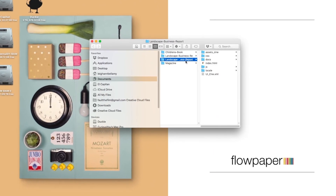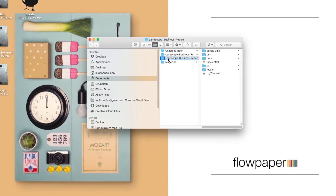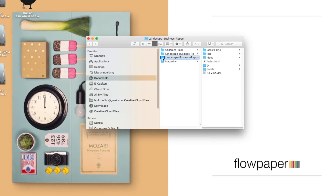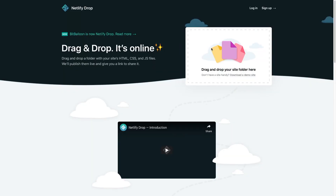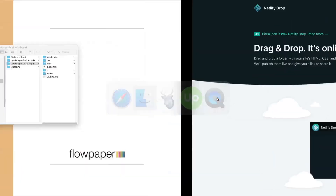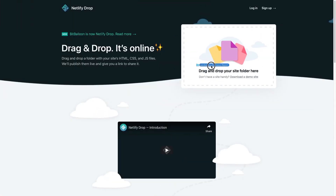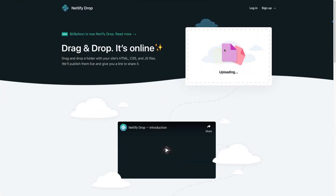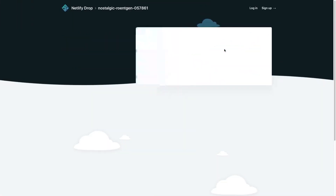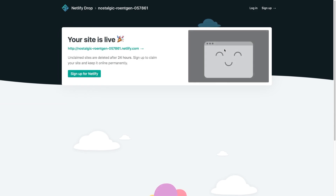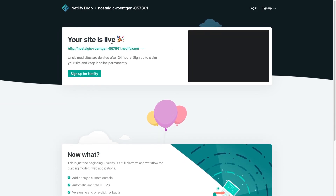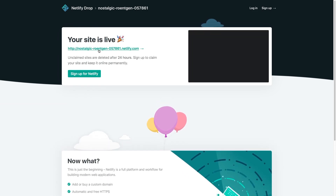This is the folder I need to manually upload. I just have to open Netlify and drag and drop it in. Simply select and drag the file Flowpaper created, and drop it into Netlify or whatever web host you are using. Follow the link they provide to view your publication.